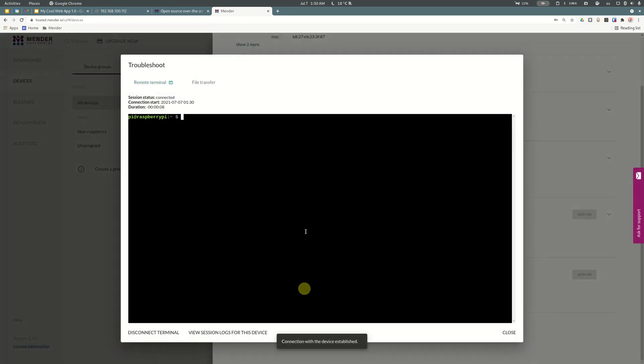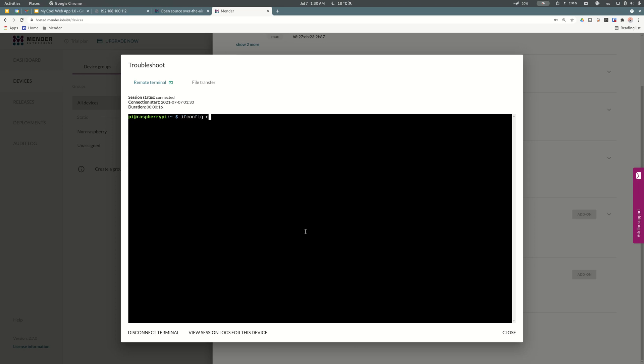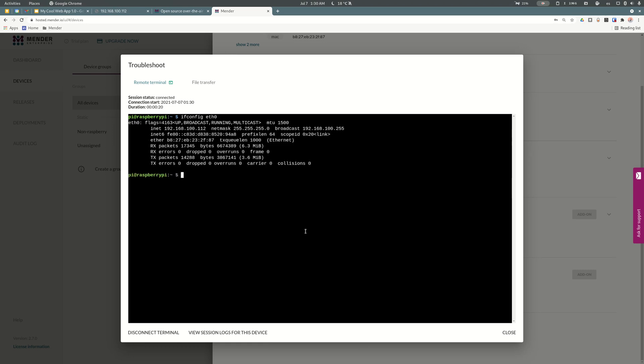I can go down to the Troubleshoot section and launch a new remote terminal session. Here we are. First of all, why is our web page not working? Let me check the IP address. Ifconfig - it is connected by cable and the IP address seems to be ok.